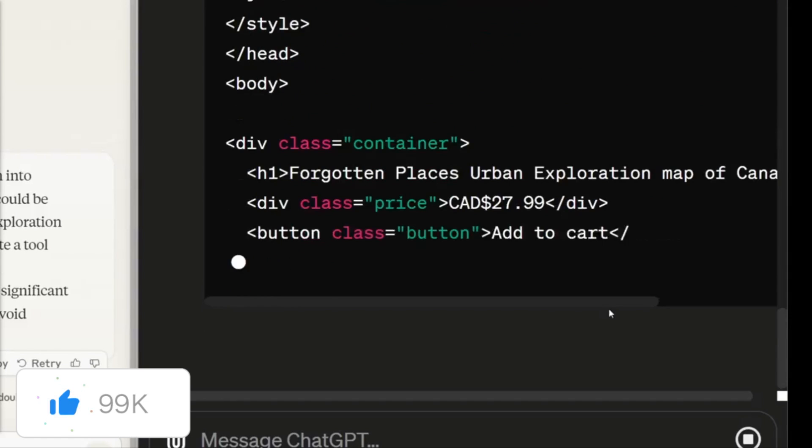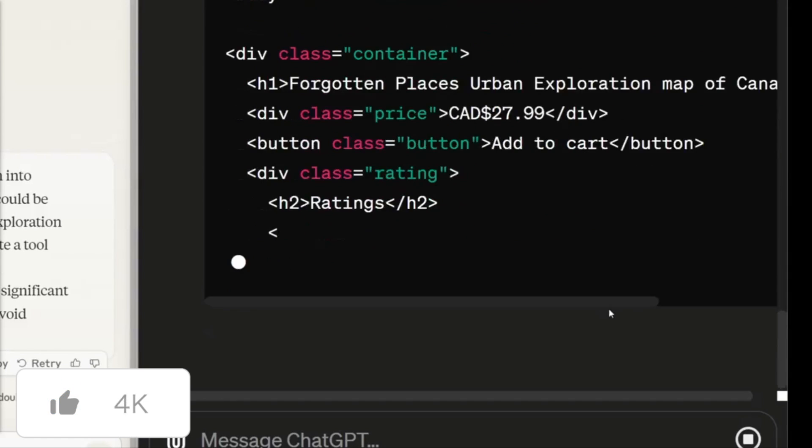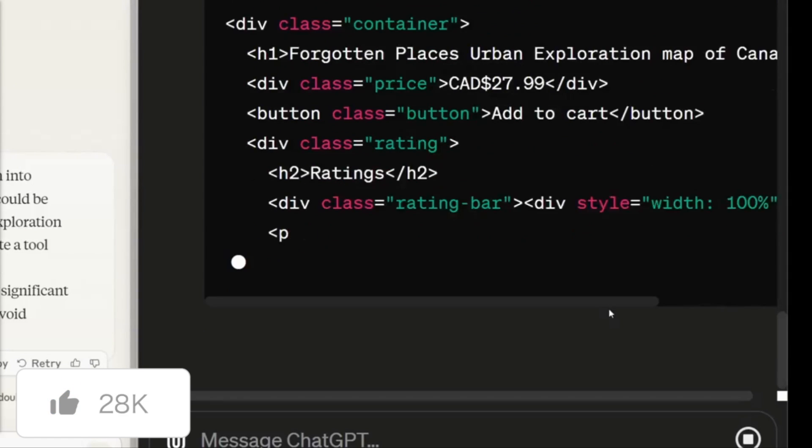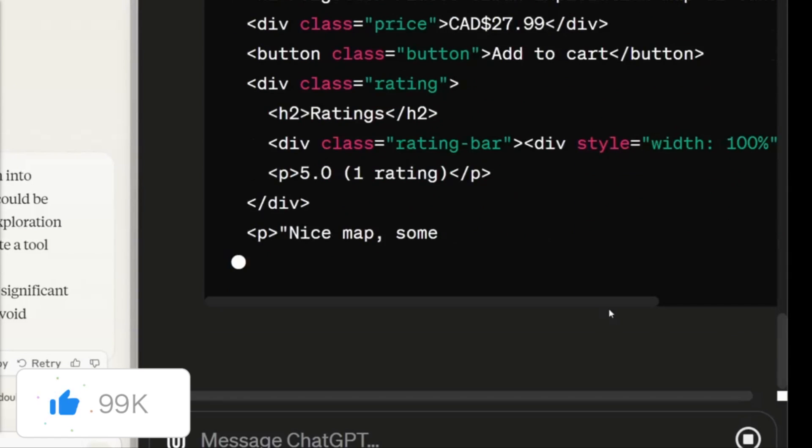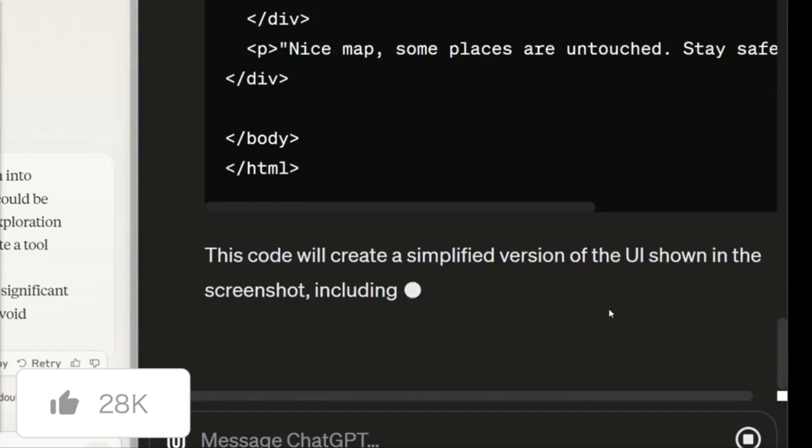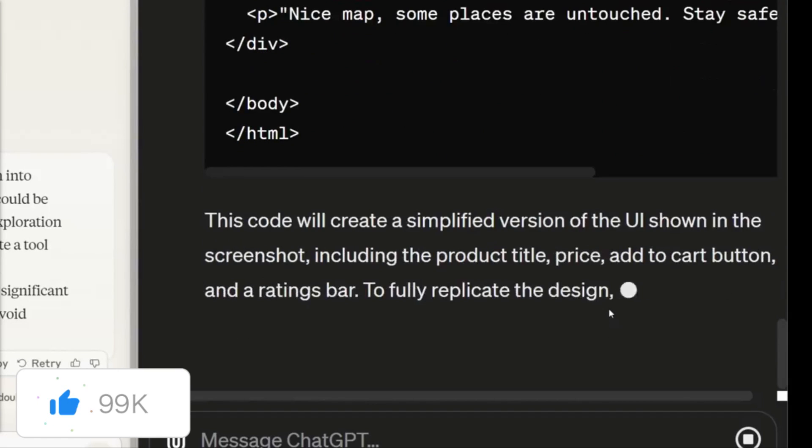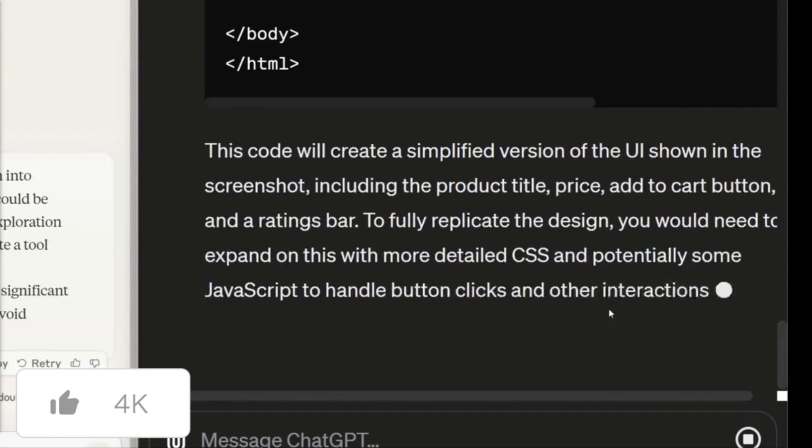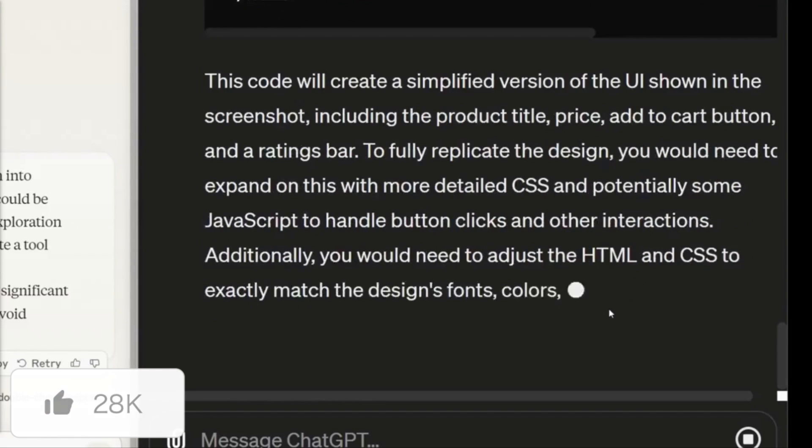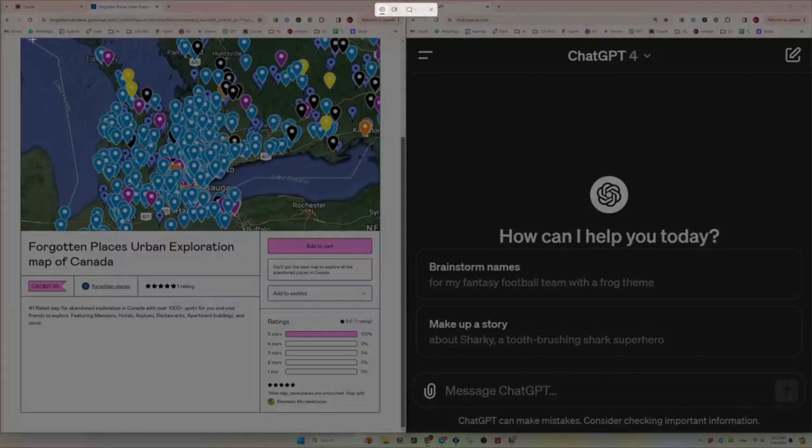Each model offers increasingly powerful performance, allowing you to select the optimal balance of intelligence, speed, and cost for this specific application.